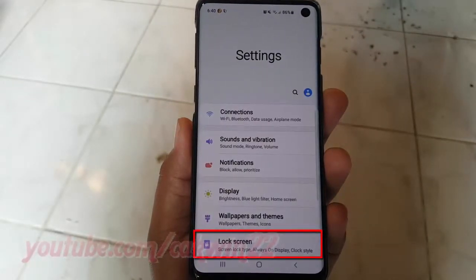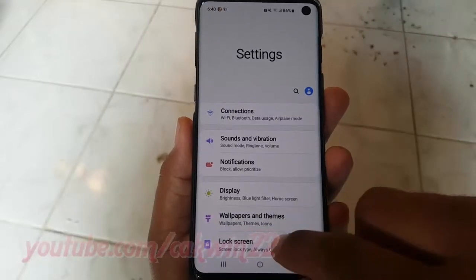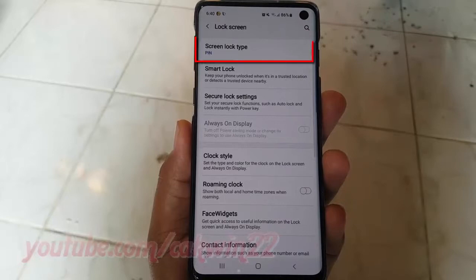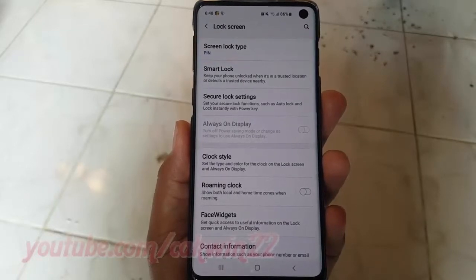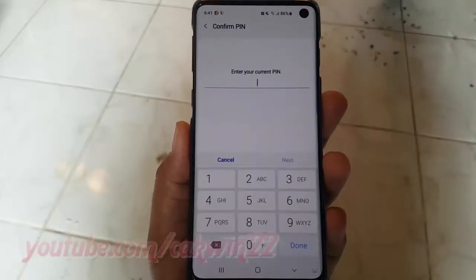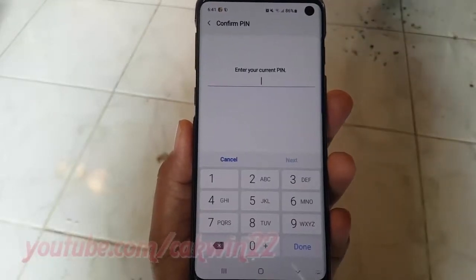Tap Lock Screen. Tap Screen Lock Type. Enter your pin or pattern, if asked.